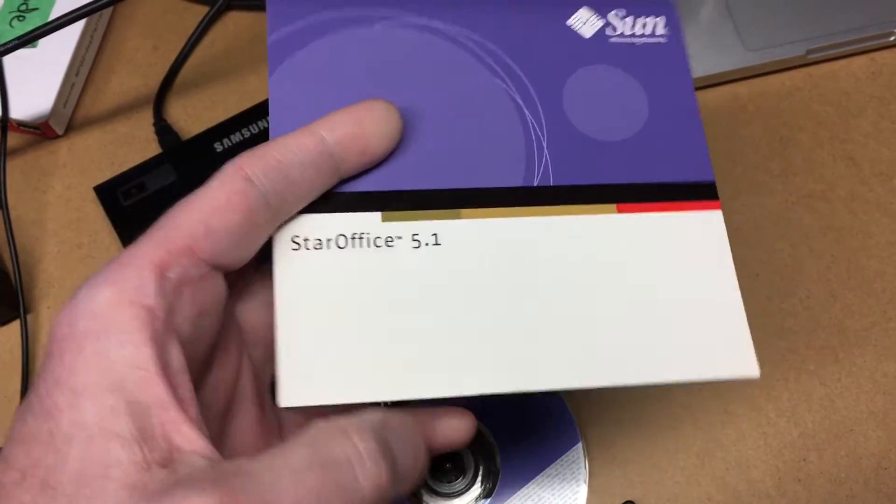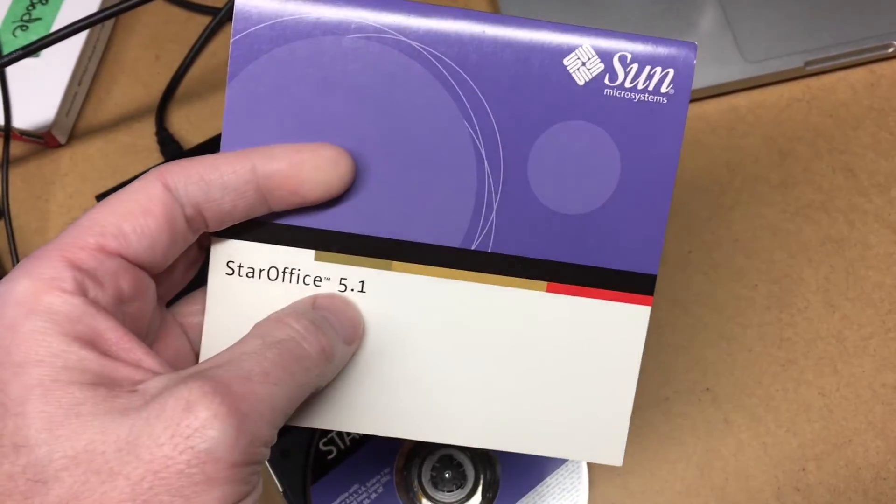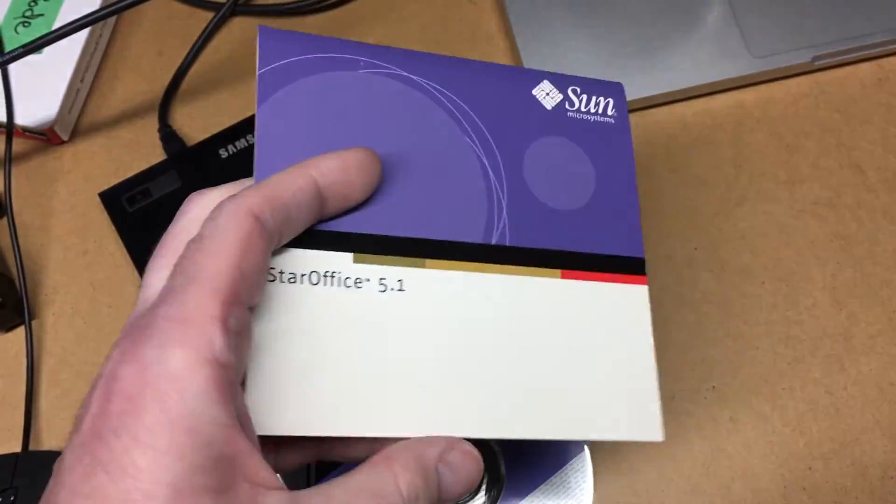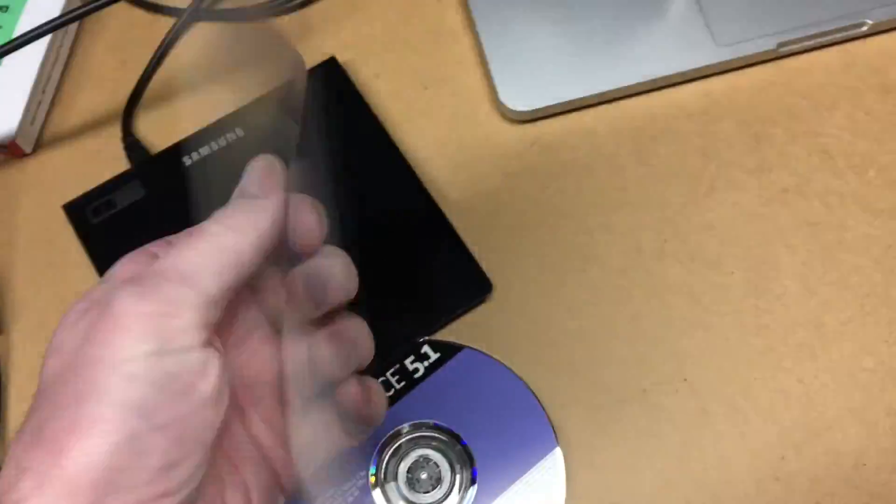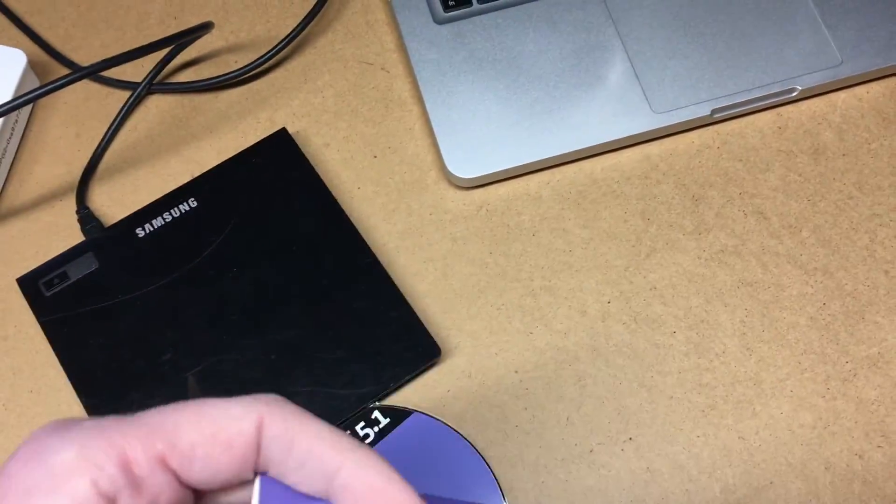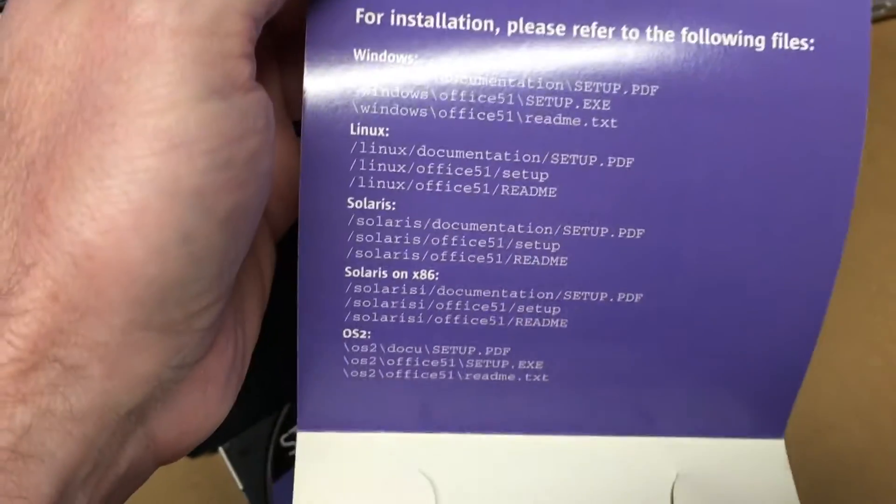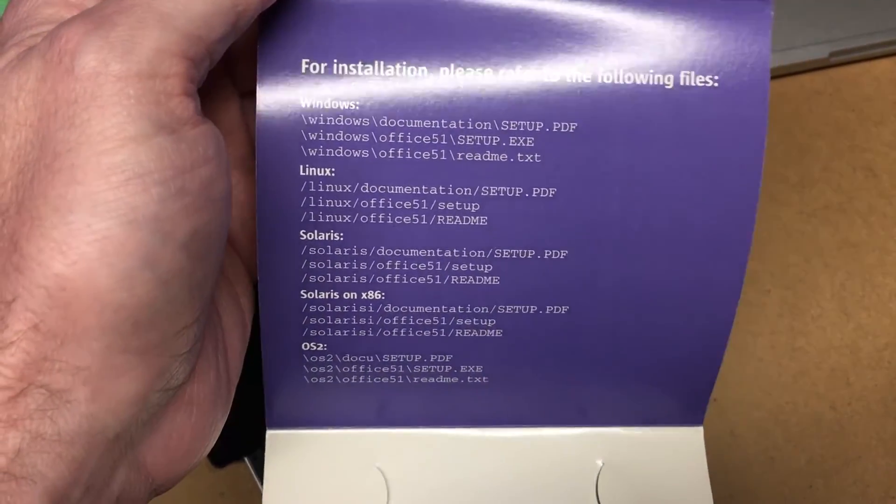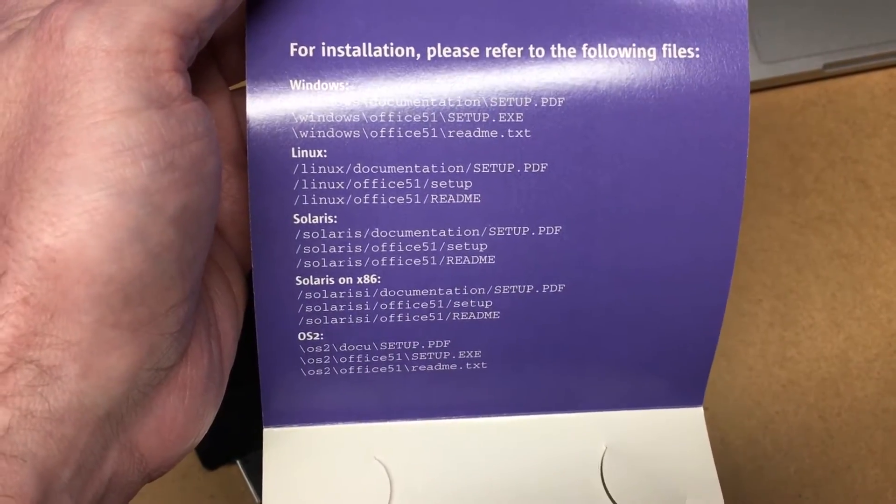So I have StarOffice 5.1. I also have StarOffice 5.2, but I wanted to try the oldest version. This is 21 years old now. And this had Windows, Linux, Solaris,